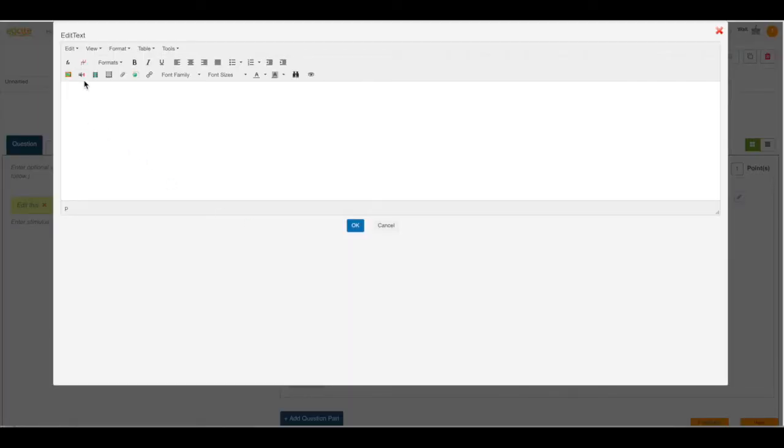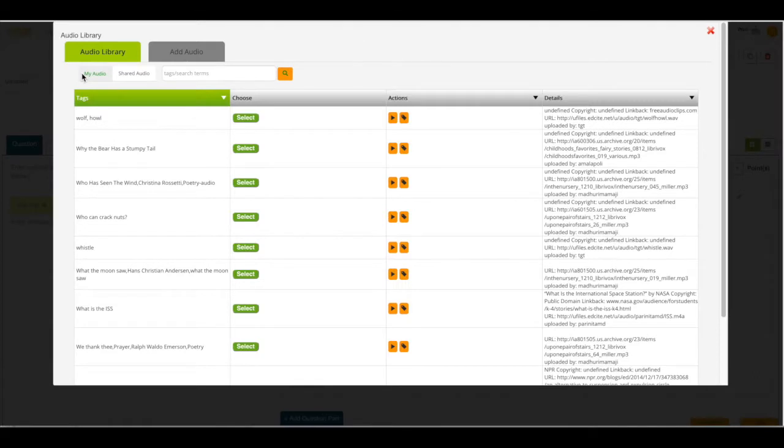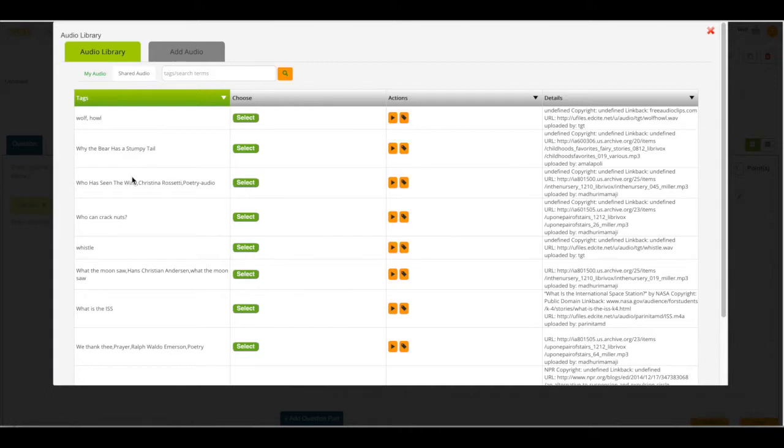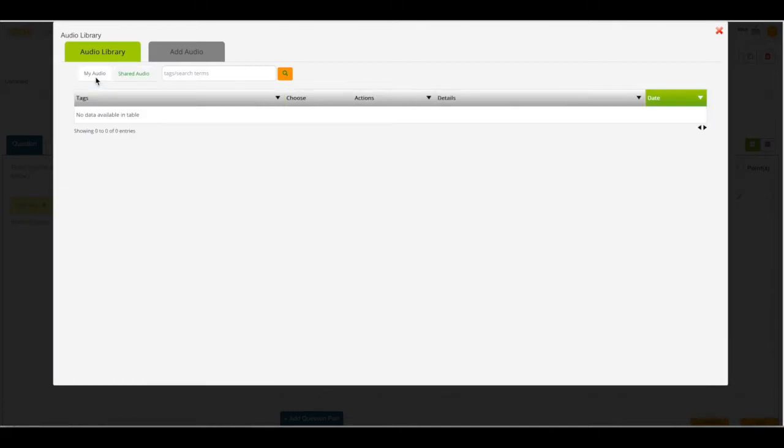I'm then going to select the speaker to open up my audio sources. I can add audio from our shared audio folder by clicking the select button for any of these audios. I can also click on my audio and add any of my saved audios into this question.